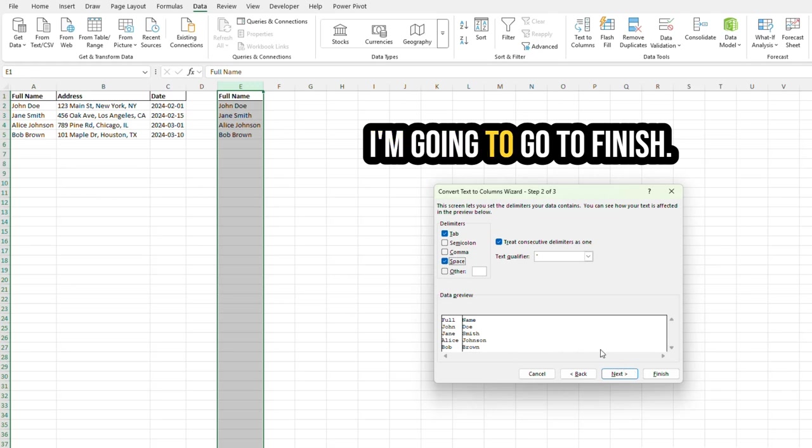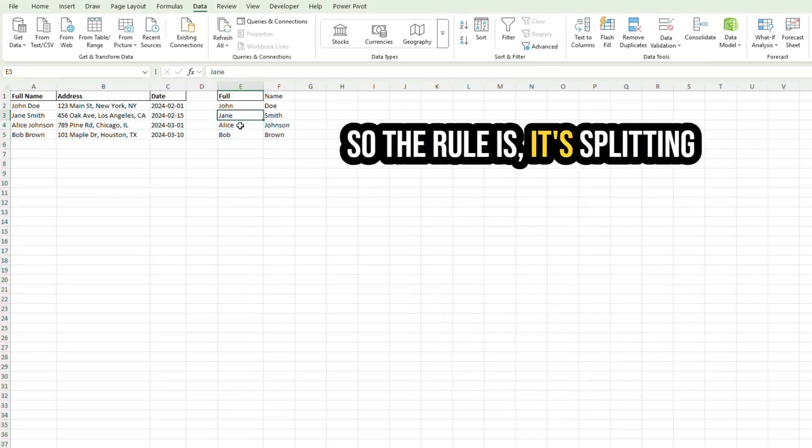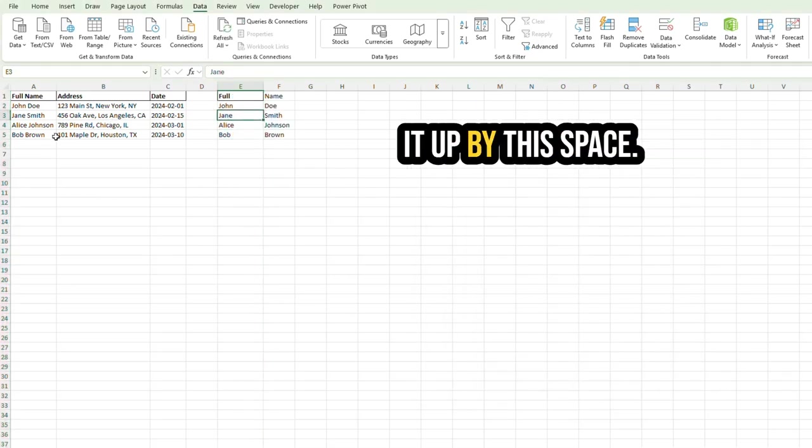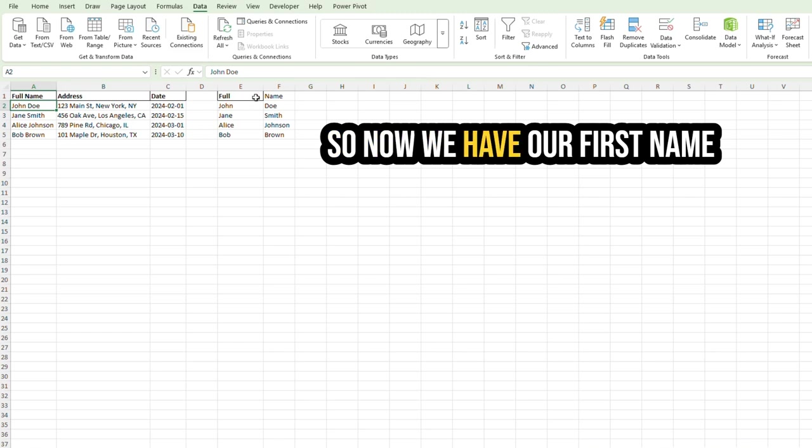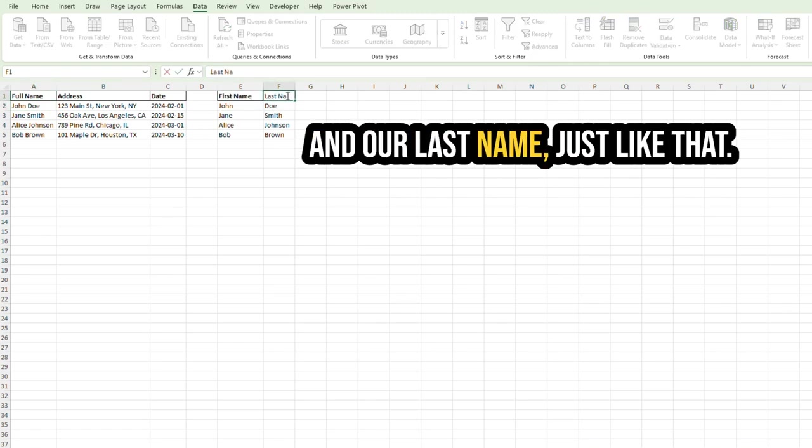I'm going to go to Finish, and you see how it splits it up? So the rule is it's splitting it up by this space. So now we have our first name and our last name, just like that.